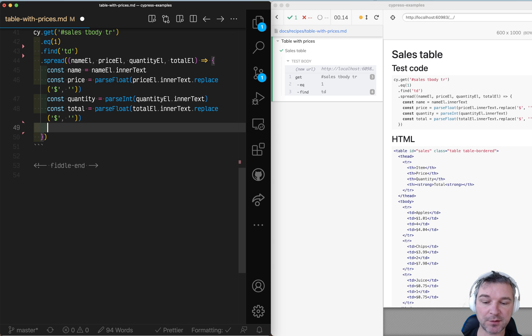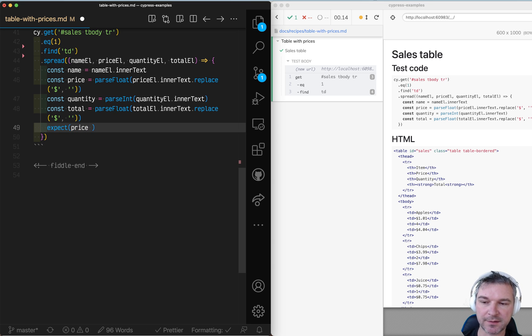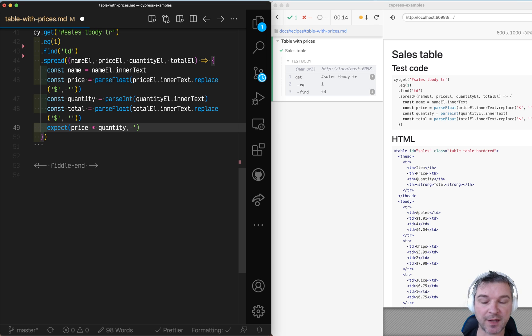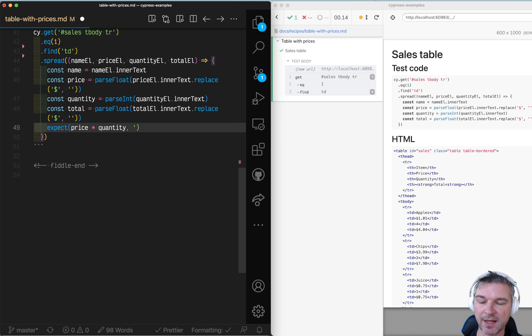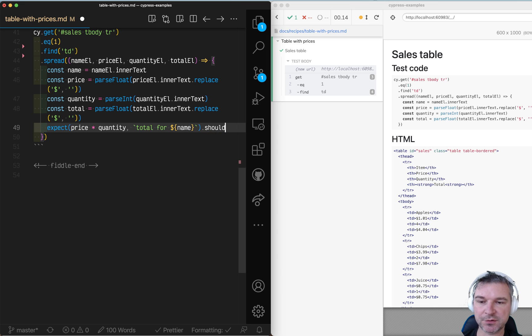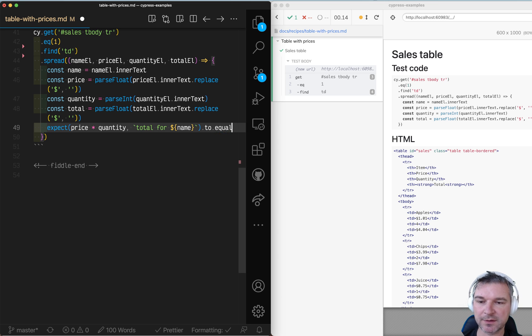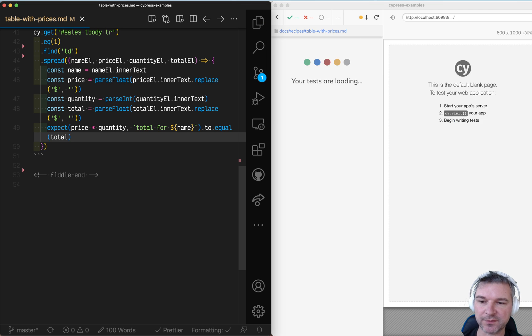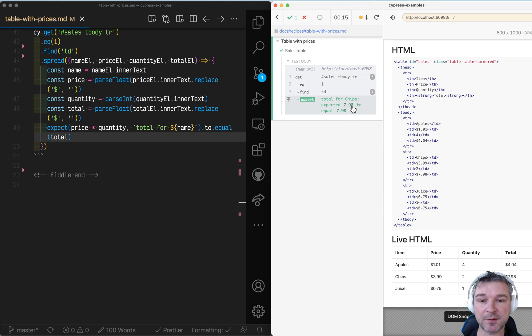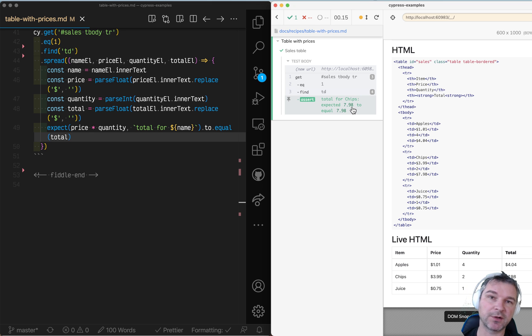Okay, time to write an assertion. We expect price times quantity. Of course for currency we probably should use actual currency library, but in this case it's fine. Let's give it a good error message: total for, and then we'll use the name of the item. So the price times quantity should expect it to equal total that we get from the row. Perfect. We got four elements as you can see and we confirm total is correct.